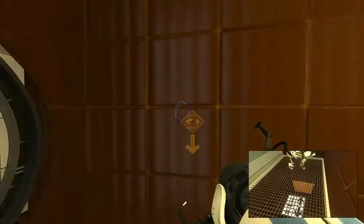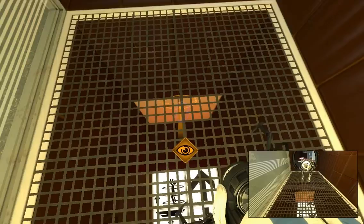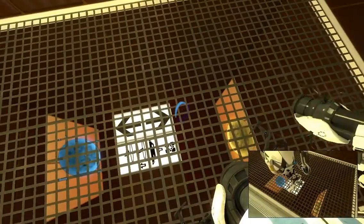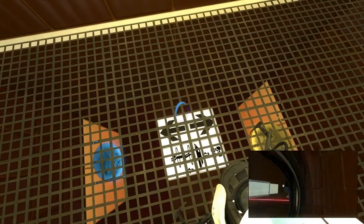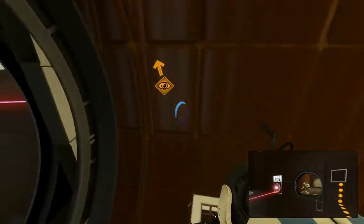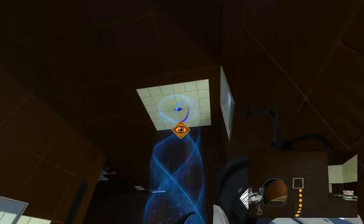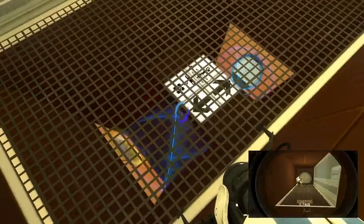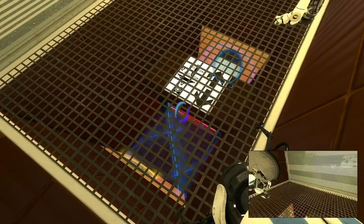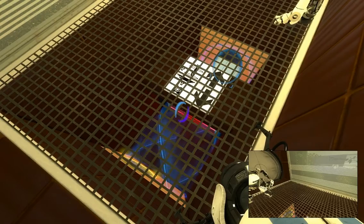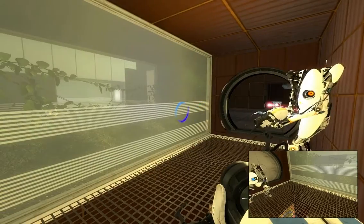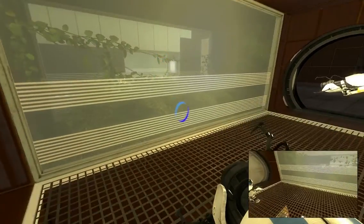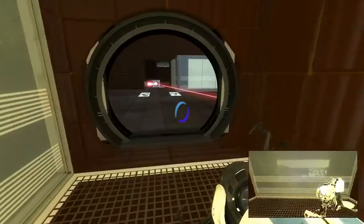I'll put a portal there. Then go through here, put dark blue there. Now send me through, send me through. Yeah, send me through the door, through the door.